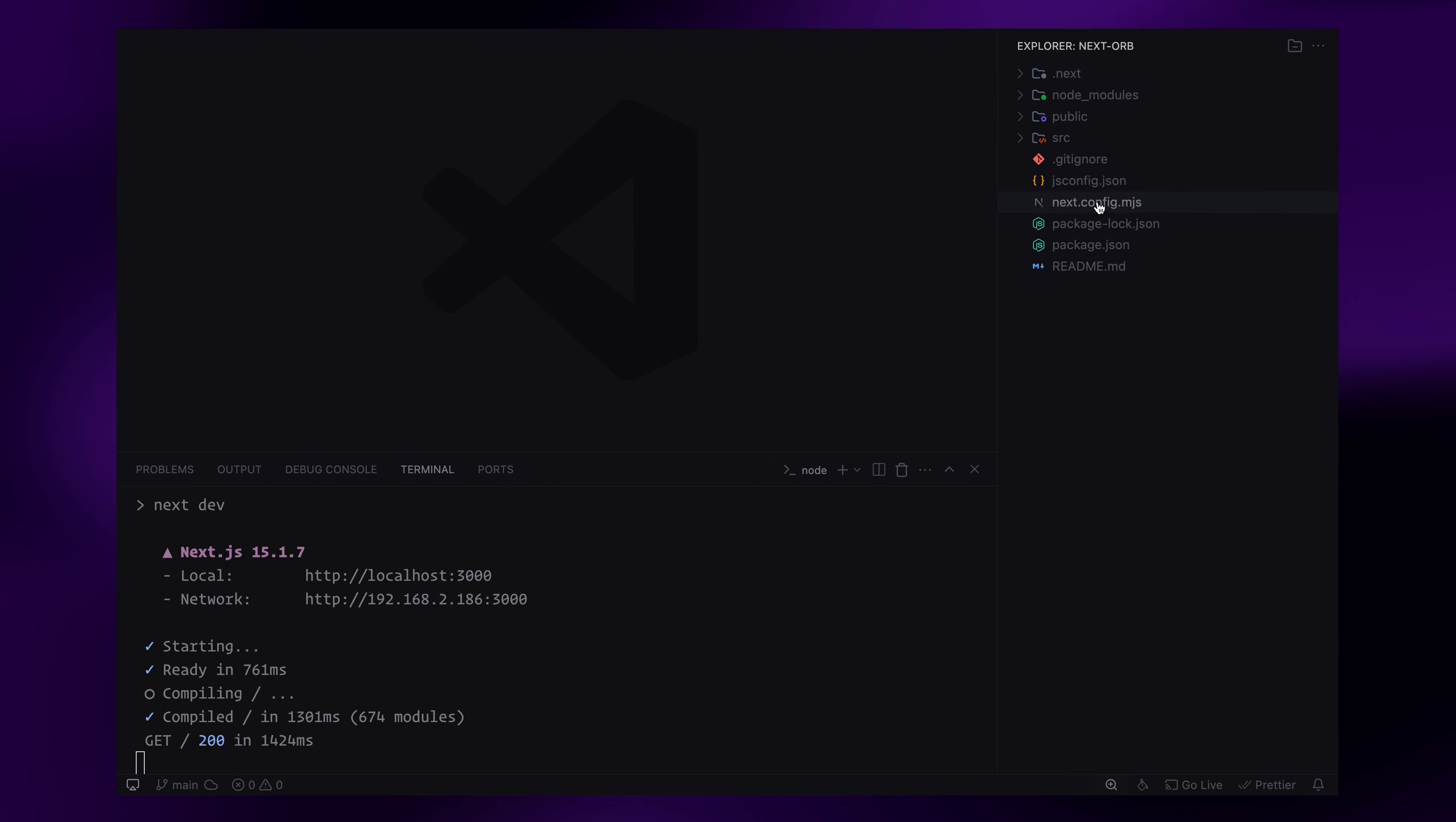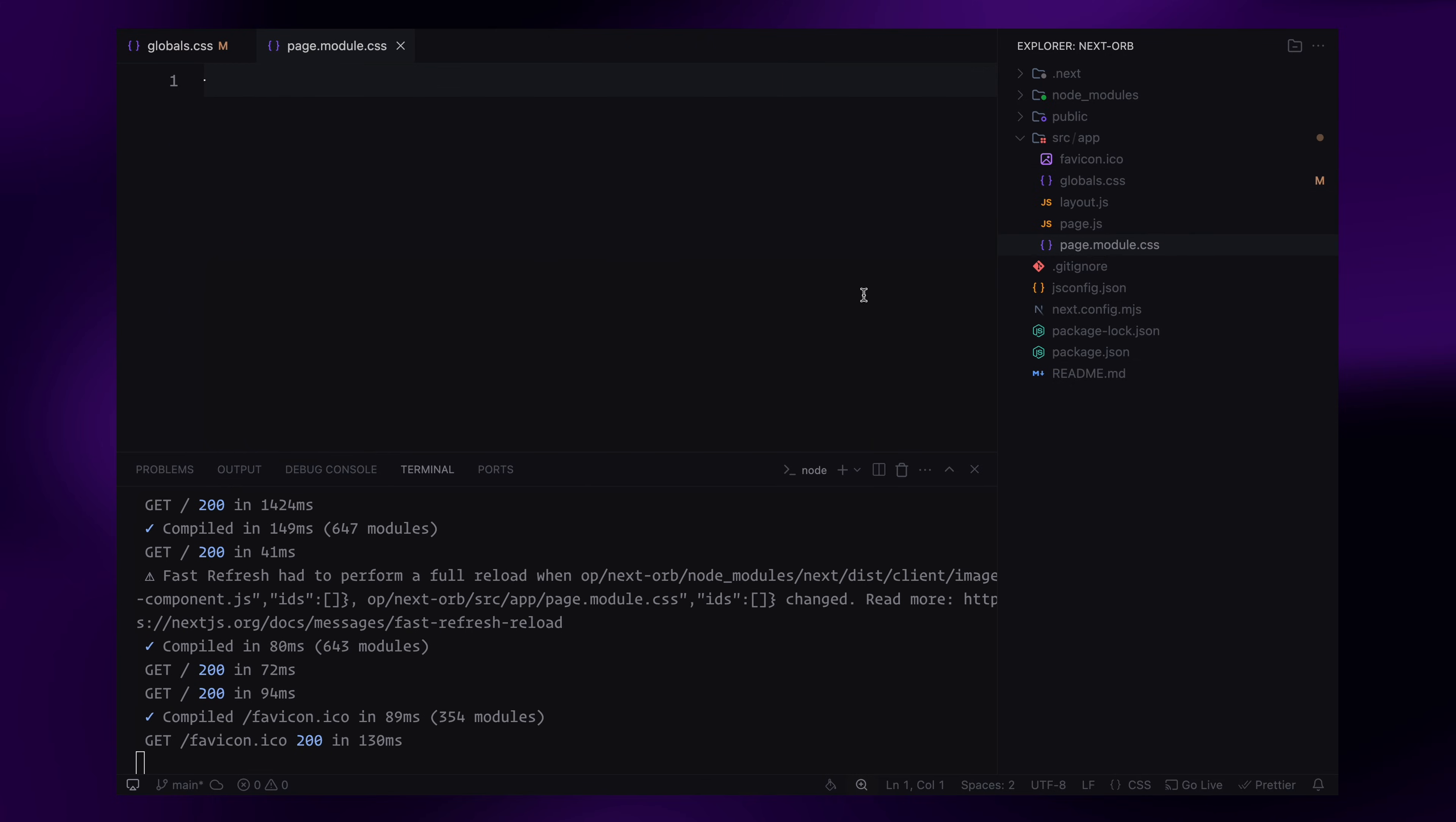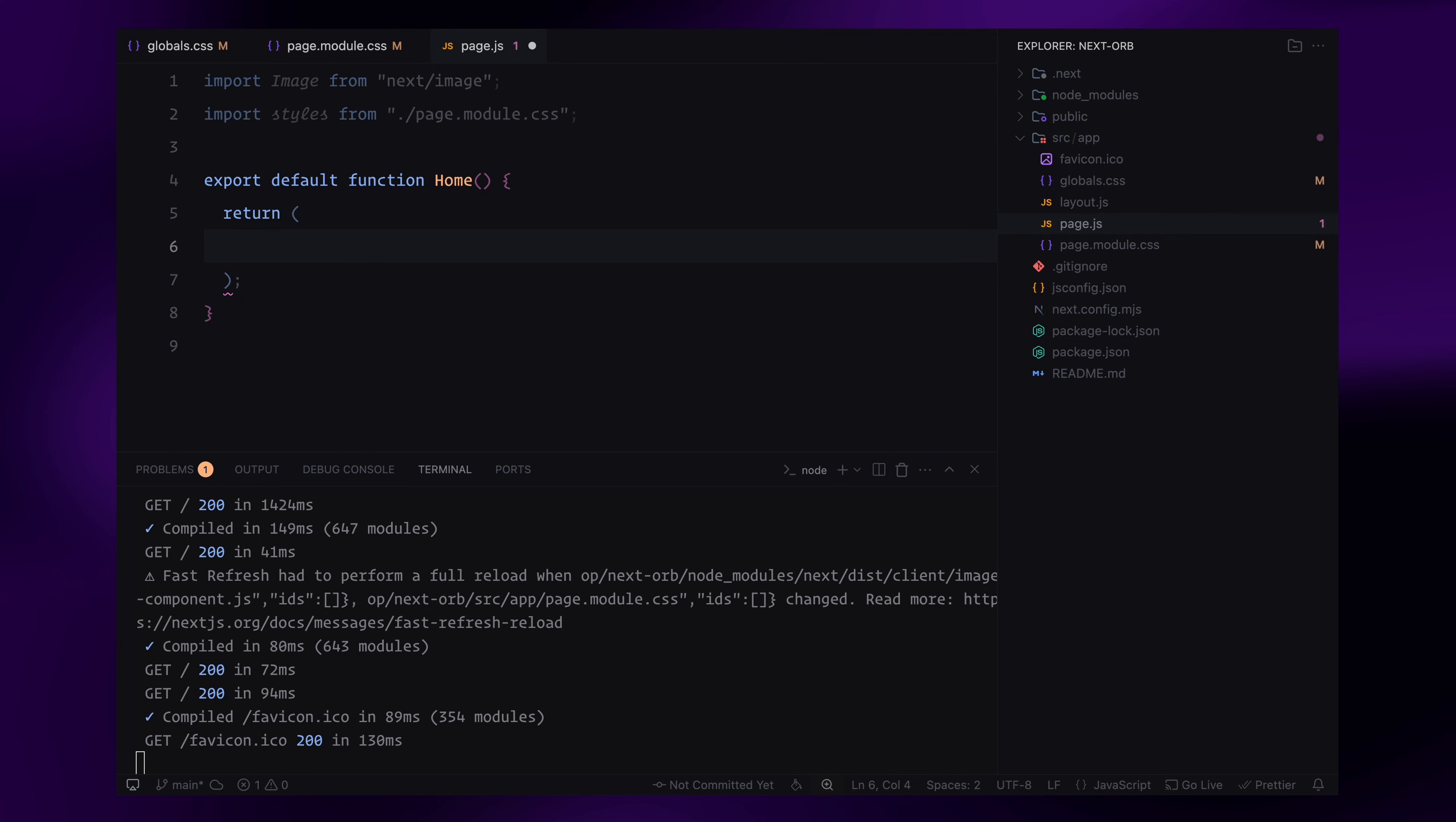First, I'll open the globals.css file and remove everything since we'll be writing our own styles from scratch. Next, I'll go to the page.module.css file and clear out all the styles there as well. Then, I'll open the page.jsx file, remove everything and just leave an empty div with the class name app.